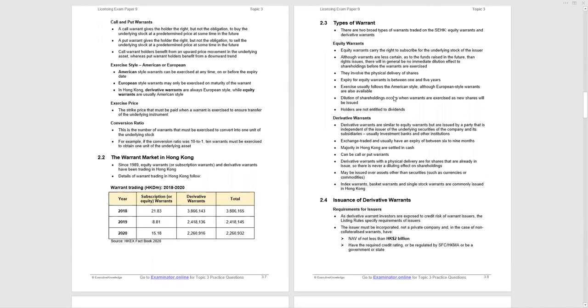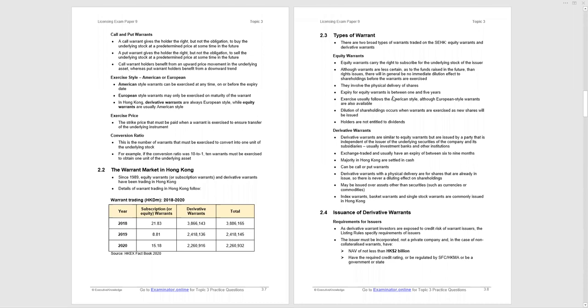Call and put warrants. A call warrant, as with options, gives the holder the right, not the obligation, to buy the underlying stock at the strike price. A put option gives the holder the right, not the obligation, to sell underlying stock. Call warrant holders benefit from upward price movement. This is exactly the same as options, whereas put warrant holders benefit from the downward trend.